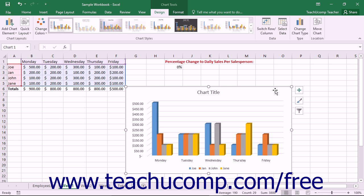When you insert a new chart into a worksheet, it will appear as an embedded chart object within the worksheet. When a chart is embedded within a worksheet, you can move it around within the worksheet and also resize it to the desired size. Before you do this, however, you will need to ensure that you have the chart area selected.